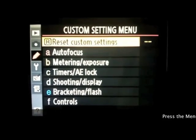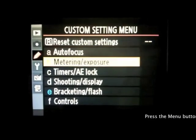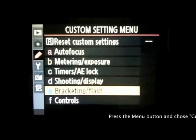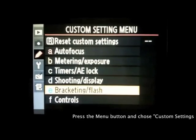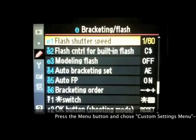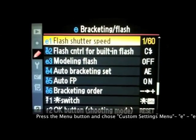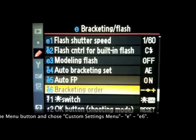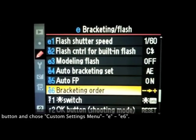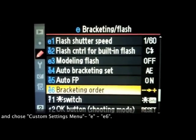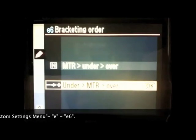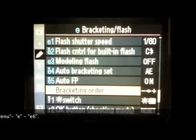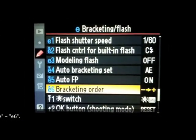I borrowed footage from another YouTube video, but you can see how the person is setting up bracketing in their Nikon D90 camera — it's probably similar in other Nikons. They went to bracketing, then down to bracketing order, and here you set it to do under, regular, and then over exposure.